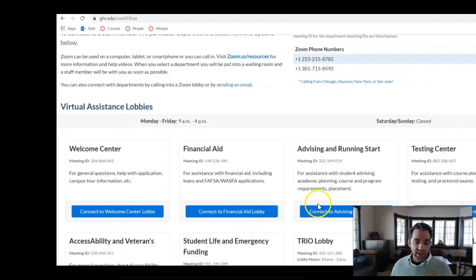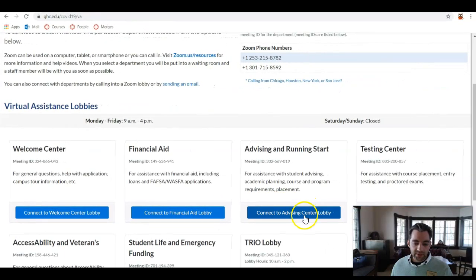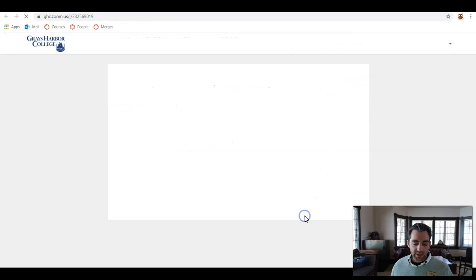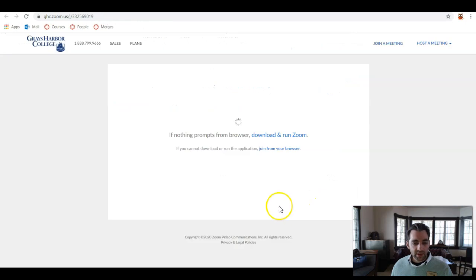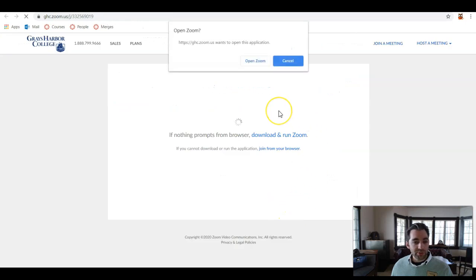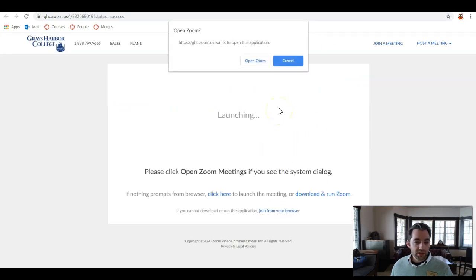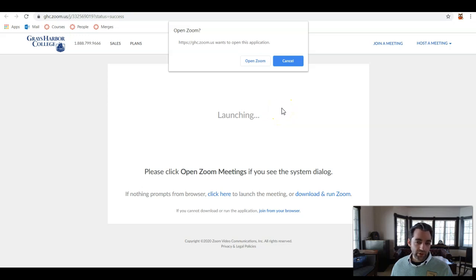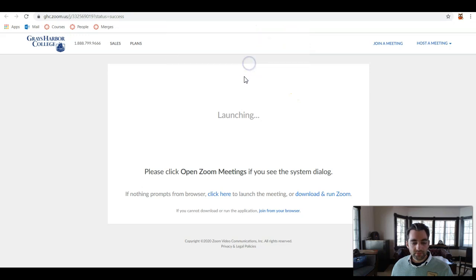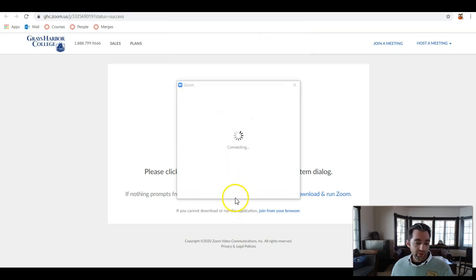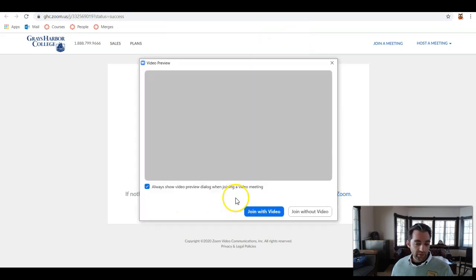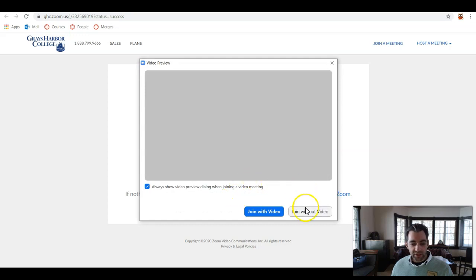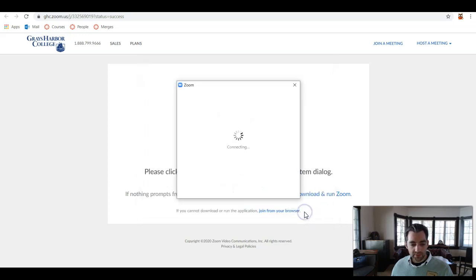Let's connect to the Advising Center lobby. Click the link, and you'll be prompted to open Zoom. Note that if you have instructors who are using Zoom for their courses, they'll share a similar link with you, and once you click that link, you'll be prompted to open Zoom. You'll be asked whether you would like to join with video or without video. That's up to you. I'm going to choose without video.